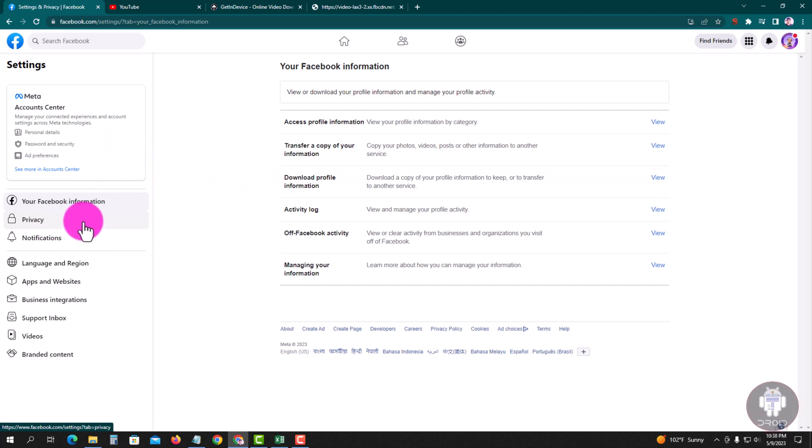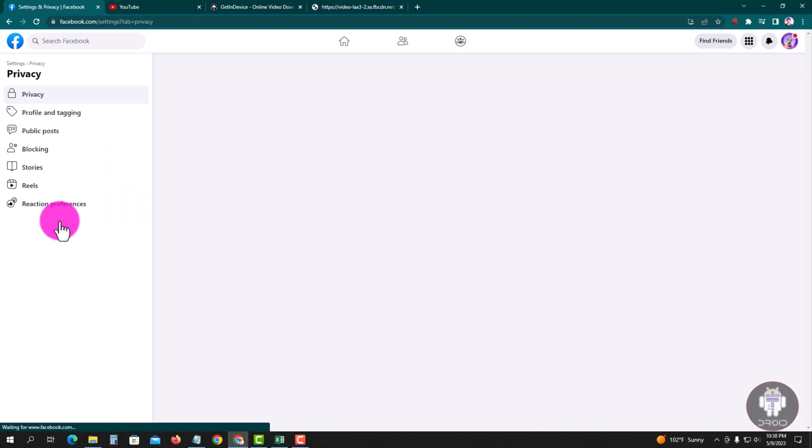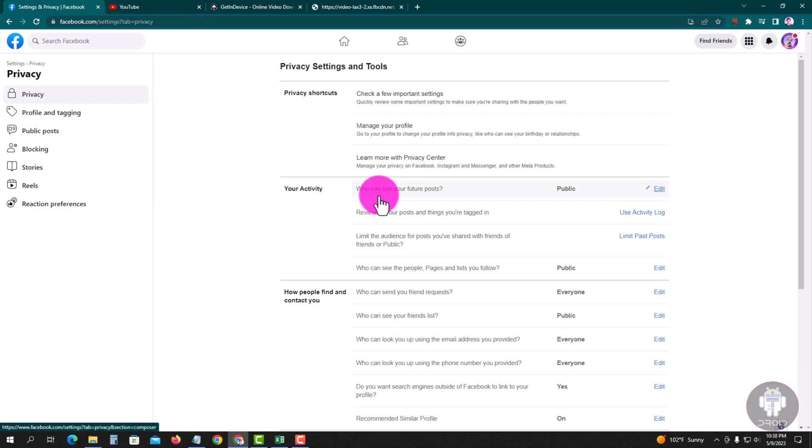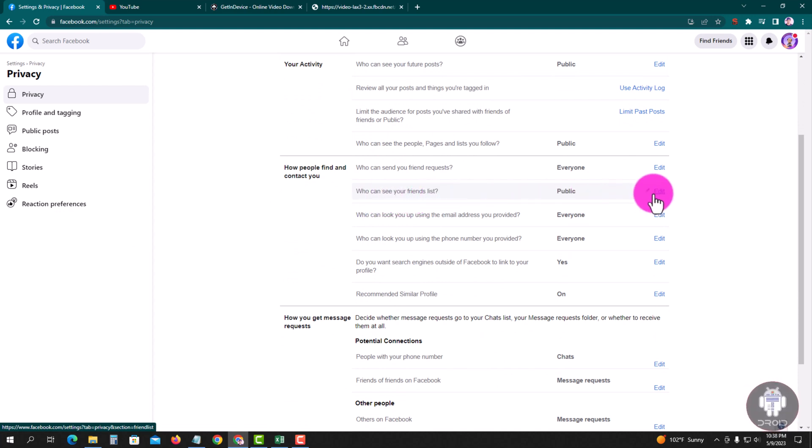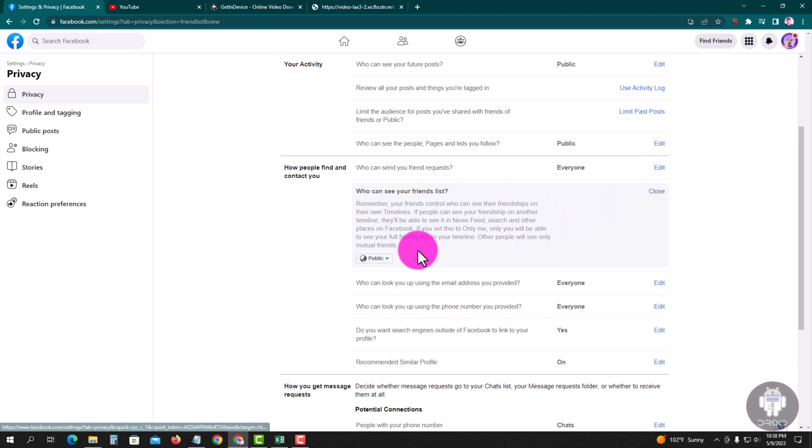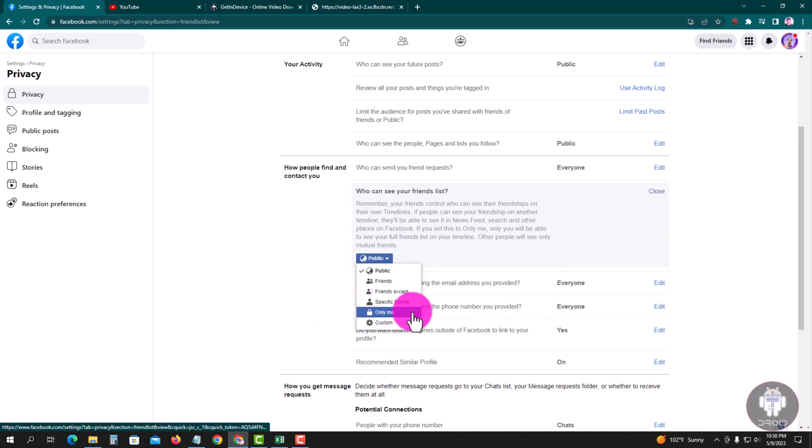On the left corner, tap on Privacy, scroll down, and look for 'Who can see your friend list.' Click edit, and now select 'Only Me.'